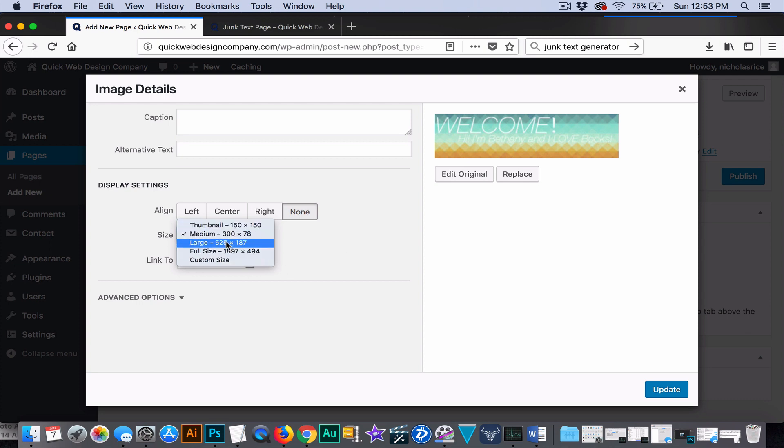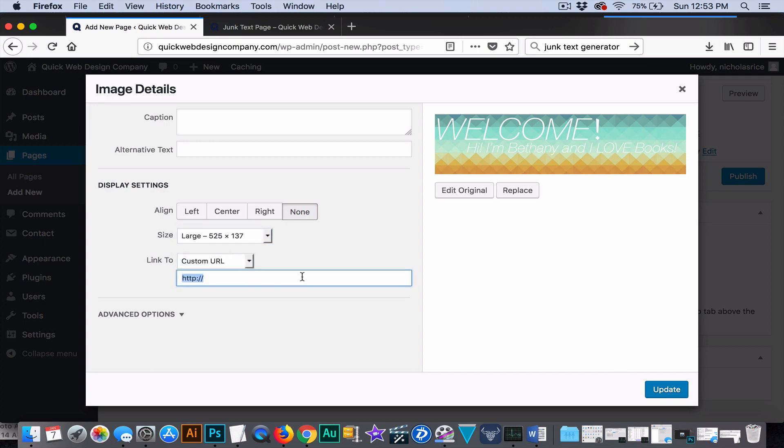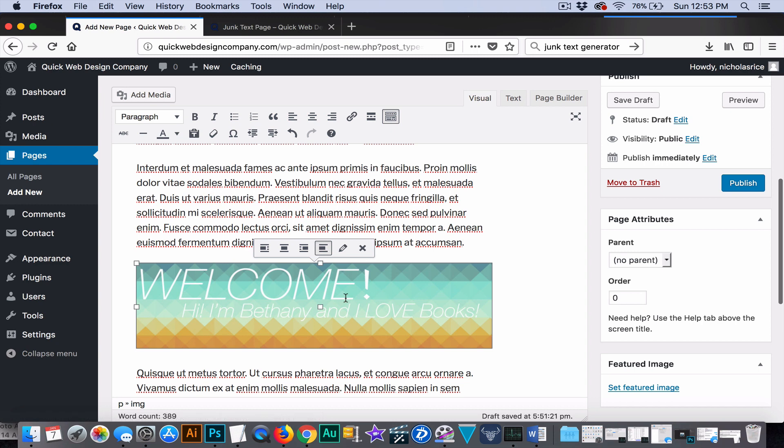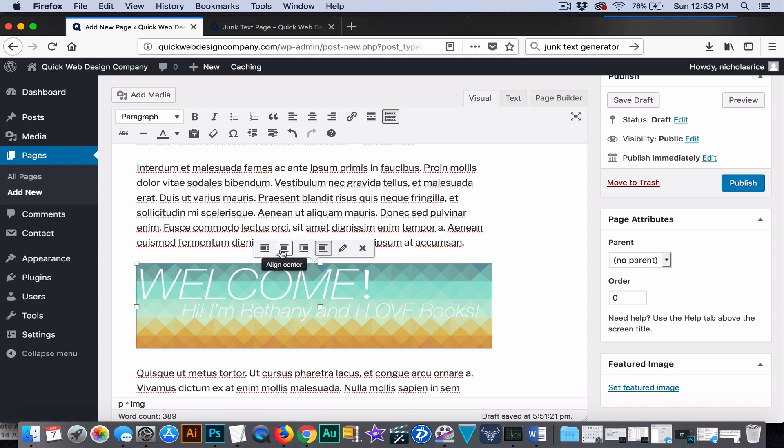We're going to want to just set this to large here. You could also add a link if you want it to be clickable by hitting custom URL and typing something in there, but we're just going to click none for now. Okay.